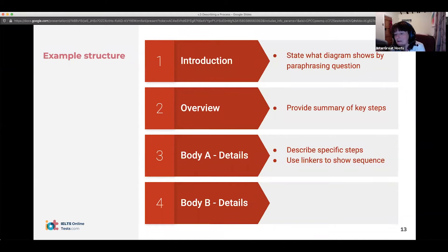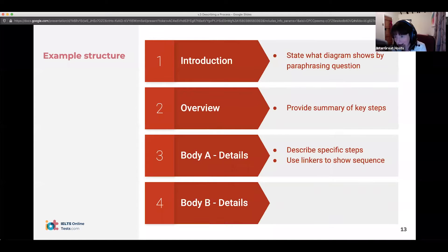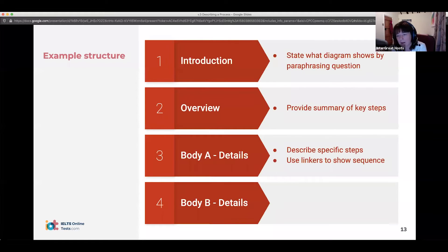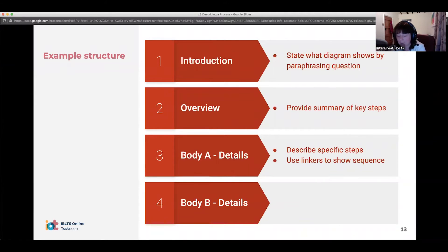Include as many details as possible — you don't have to know any more than what is in the picture, but don't add any information beyond what you can see. I would keep the overview and the introduction separate; it's just easier for the examiner to see clearly where your overview is. So always put the overview in a separate paragraph.